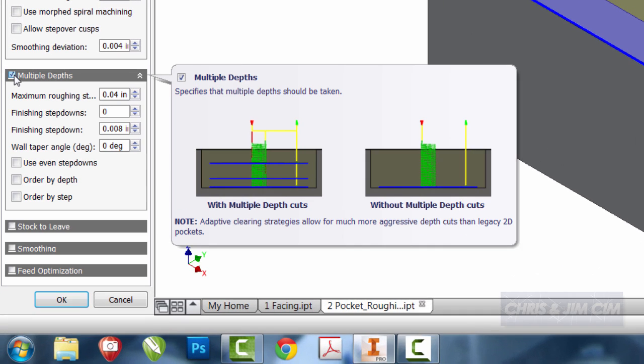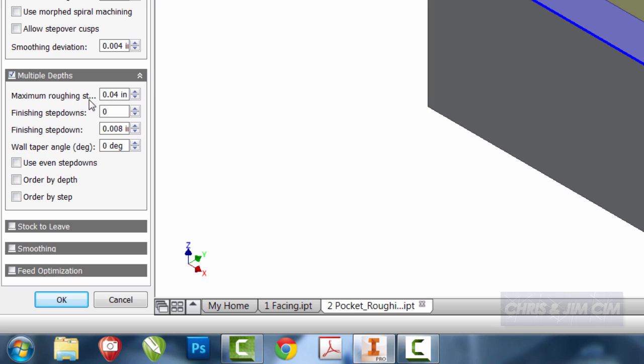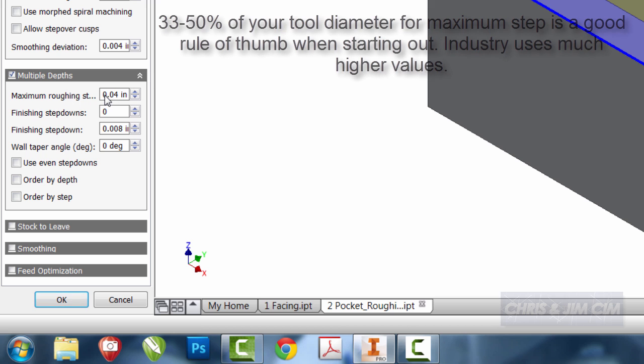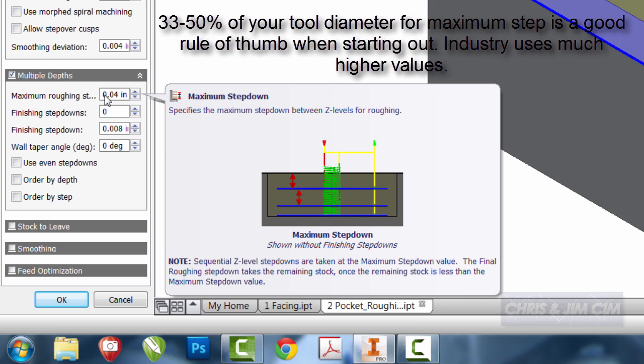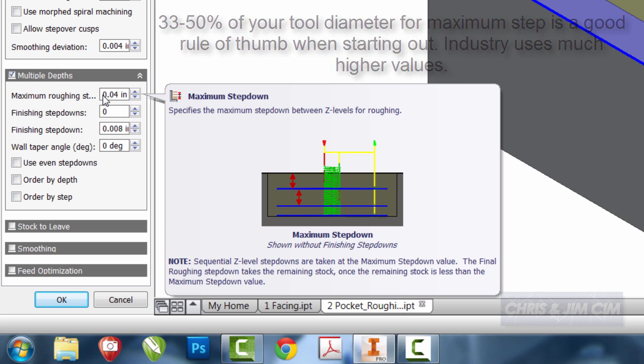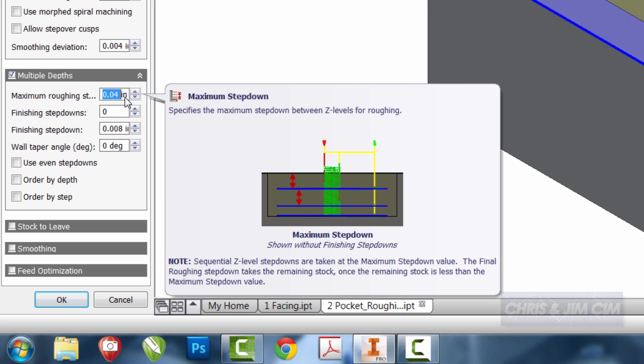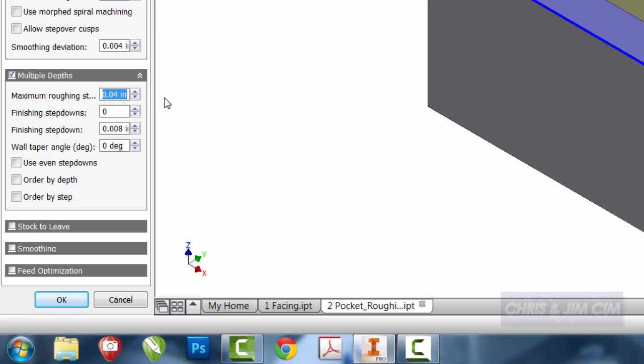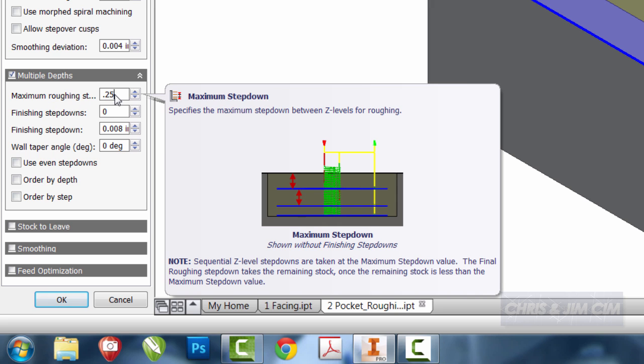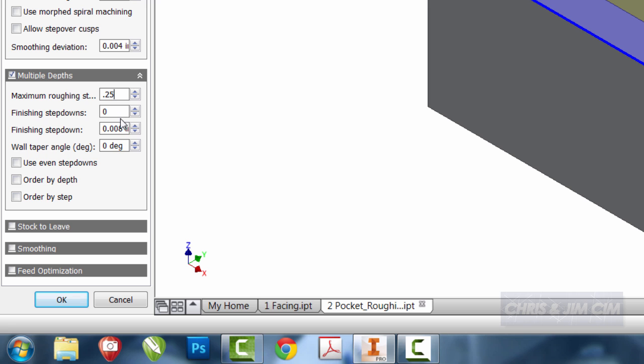So I'll say multiple depths, and here's where I can set in the dimension that I want. On a regular basis, I typically take one-third to 50% of the bit diameter as my depth or cut increment. So I'm going to change the maximum roughing to 0.25, which is 50% of the tool that I'm using. I'll leave the rest of these alone.